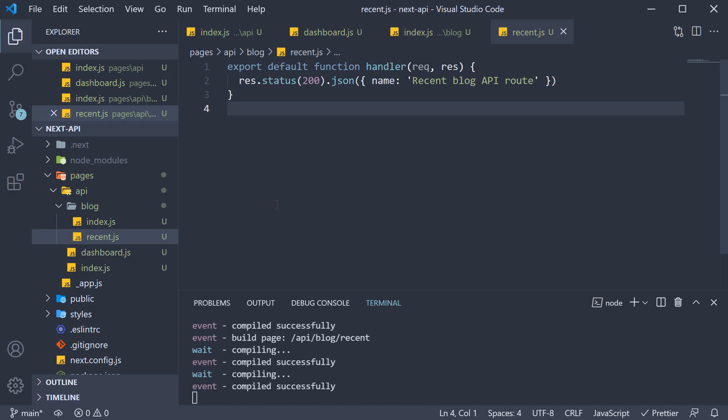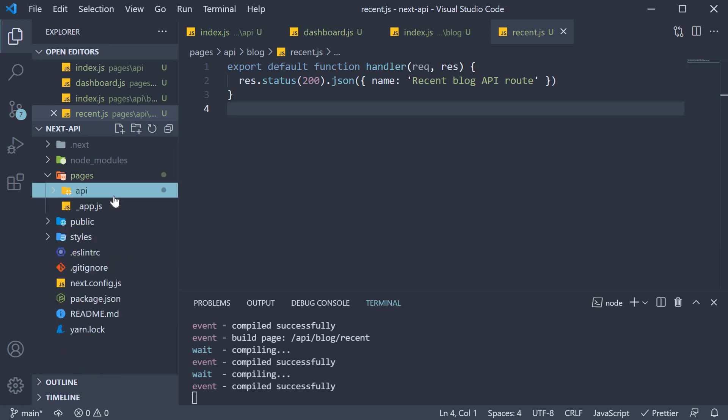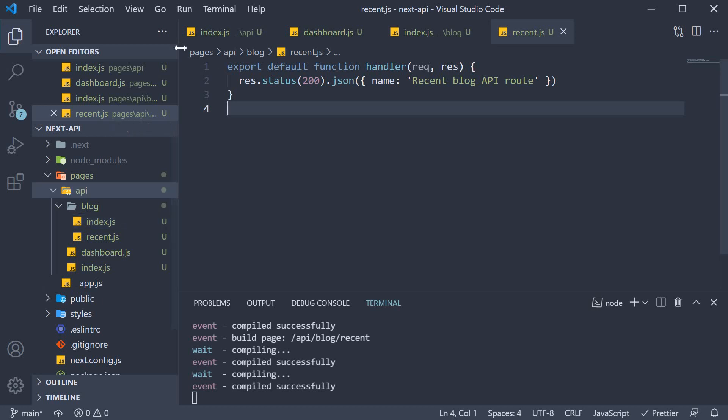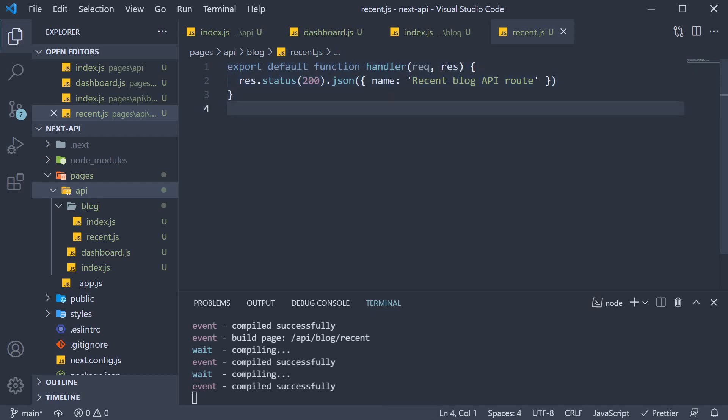So to summarize, in Next.js, you're allowed to create APIs within the same project folder. The convention we have to follow is to create an API folder within the pages folder and define the files which automatically get mapped to a URL. Each API file must default export a function that handles the incoming request and sends an appropriate response. The handler receives the request and response as parameters to help us serve the data we want to send to the client.